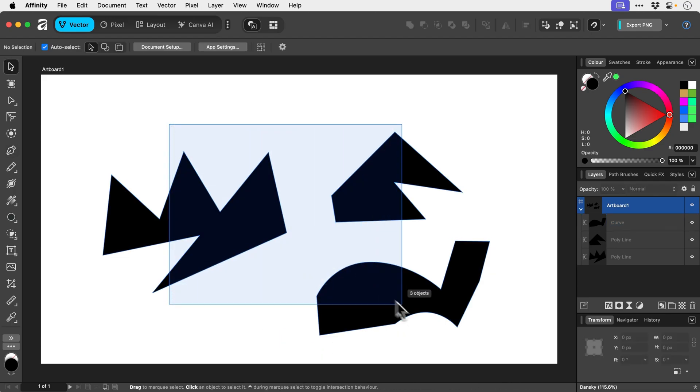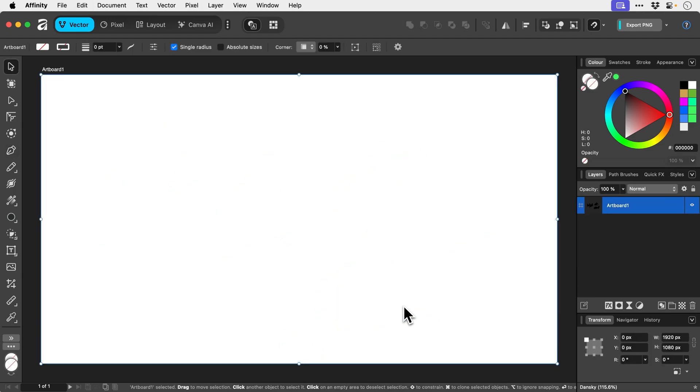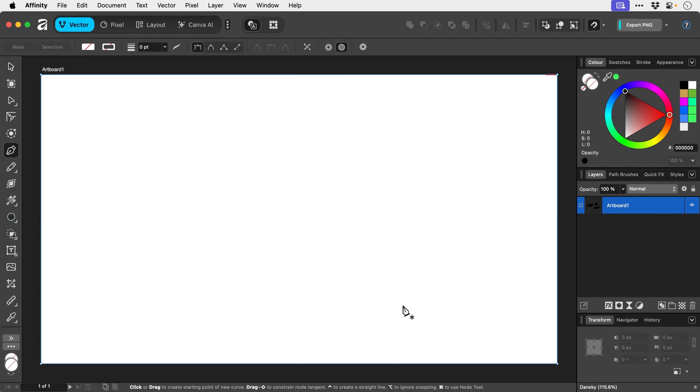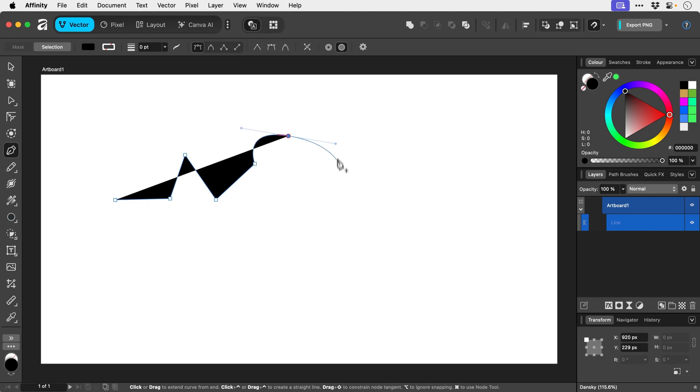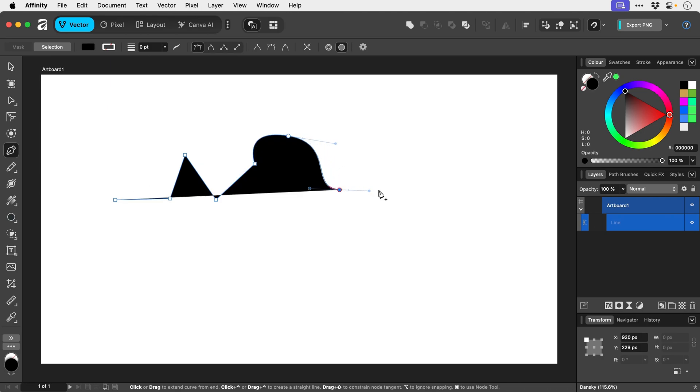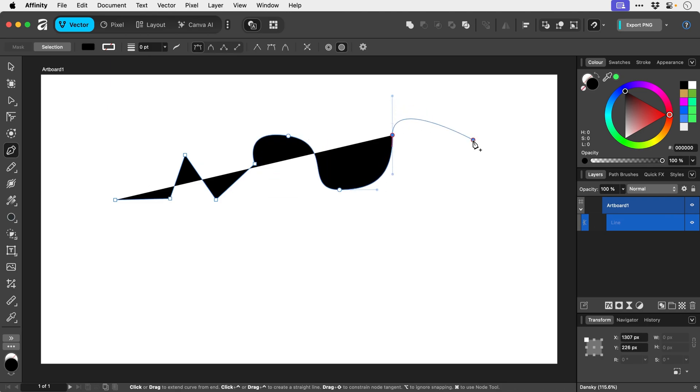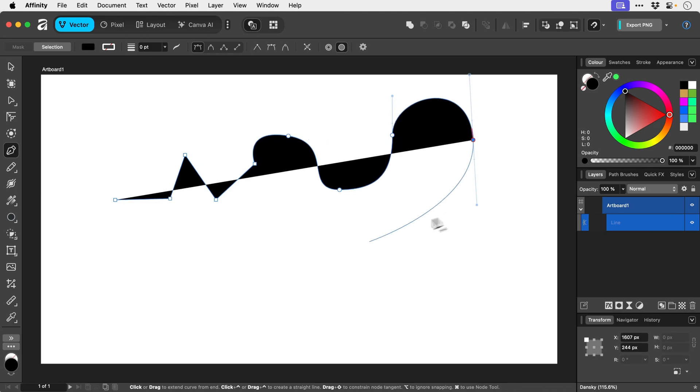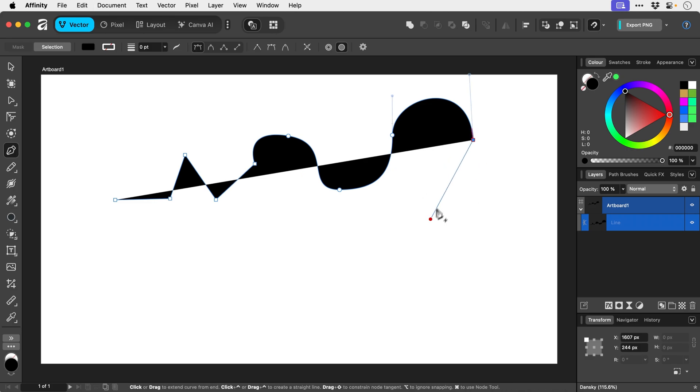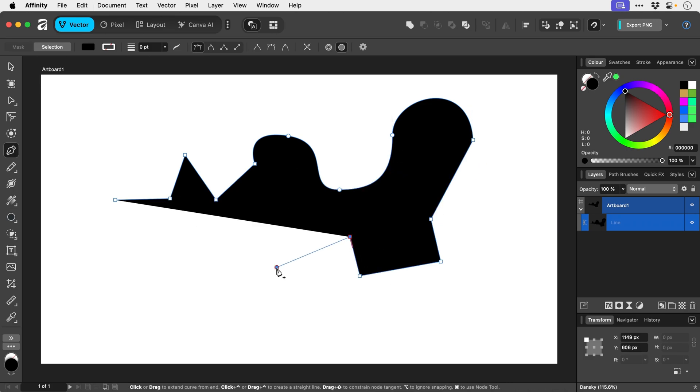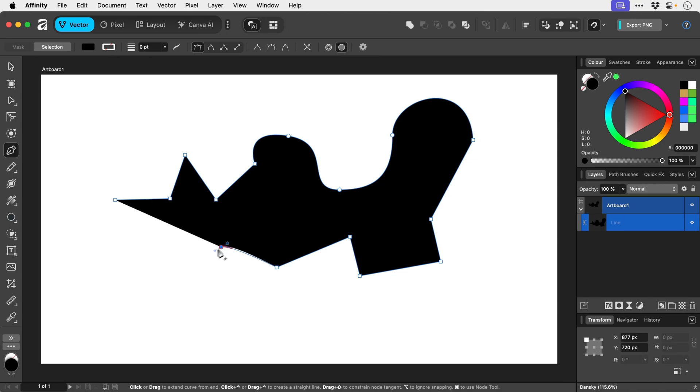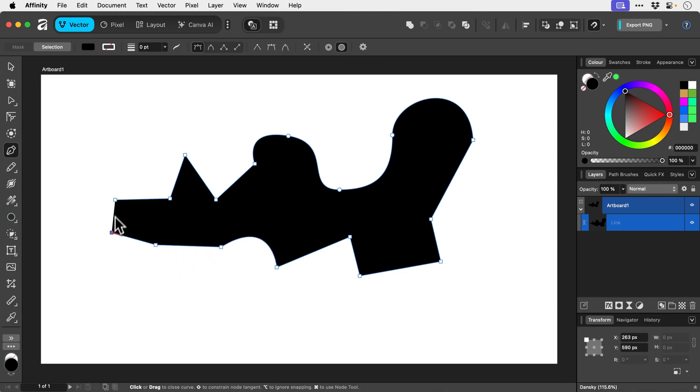So a really good exercise to get used to the pen tool is to practice just switching between straight lines, do a few curves, switch back, whoops missed it there, to straight lines, back to curves, back to straight, just so you get used to it.